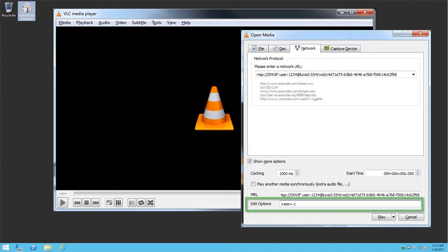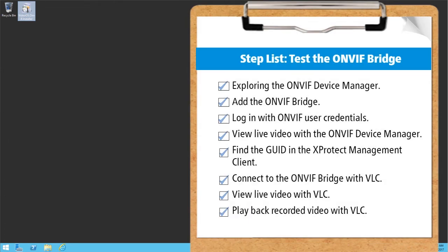Note that playback of recorded video will fail if there is not any video recorded. You just saw how to test the video stream. Visit our YouTube site to view other tutorials in this playlist.